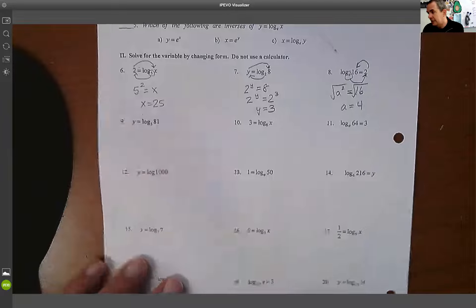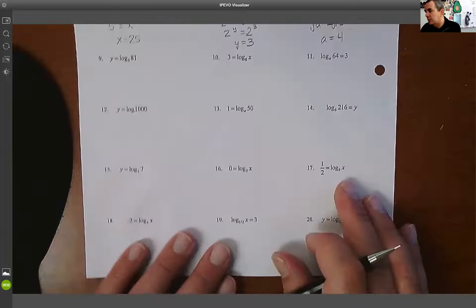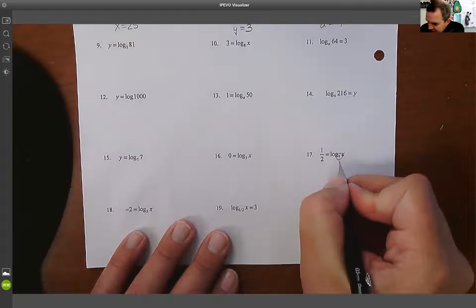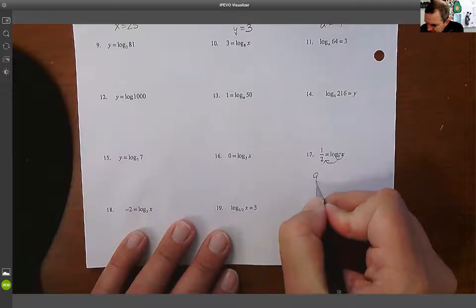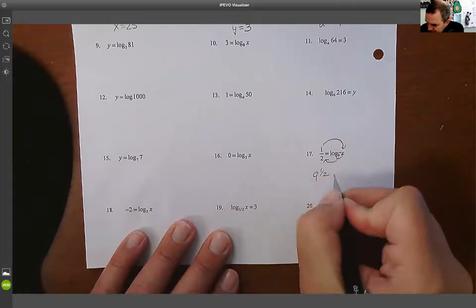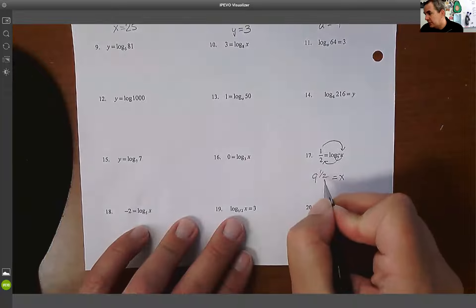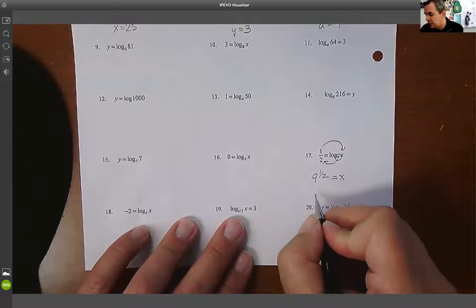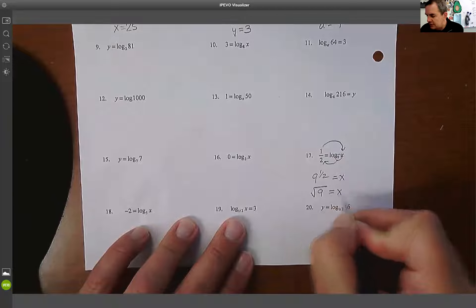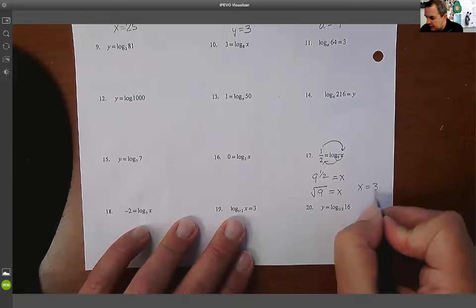I want to show you a couple that could be tricky. Number 17: 9^(1/2)=x. You need to remember that this fractional exponent means the same thing as taking a radical. So x equals the square root of nine, which means x equals three.